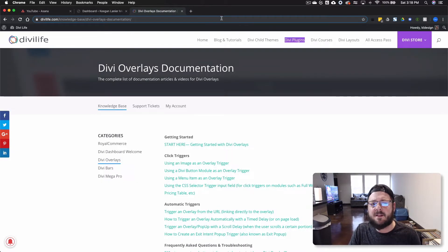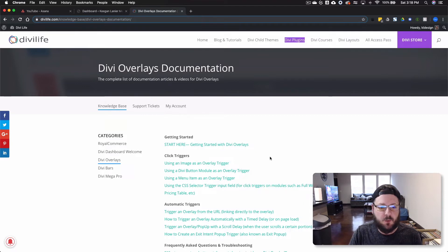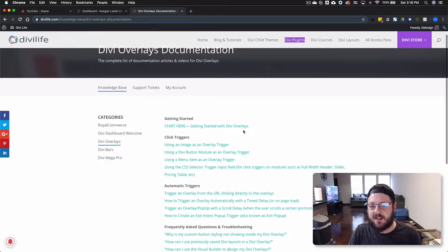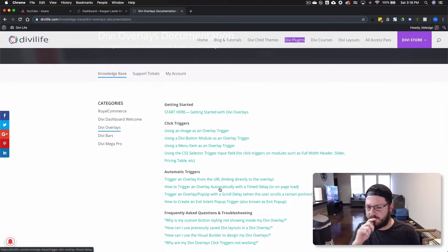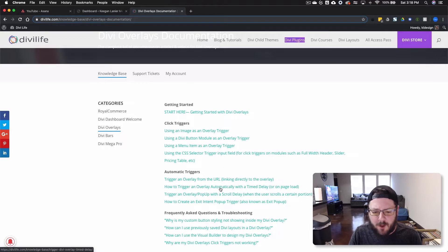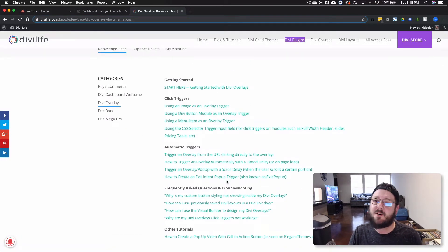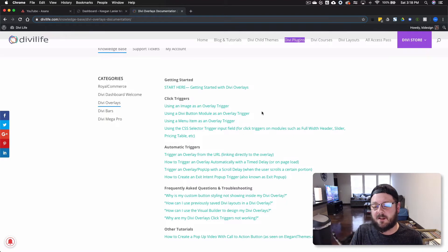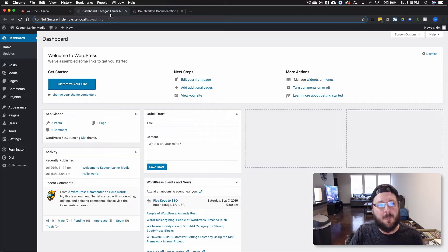But Tim and his team have done an awesome job with their documentation as well. You know, there's getting started, how to use triggers, automatic triggers, and then some frequently asked questions. Plus, they also give you some layouts, some pre-done layouts that you can download when you buy the plugin as well.